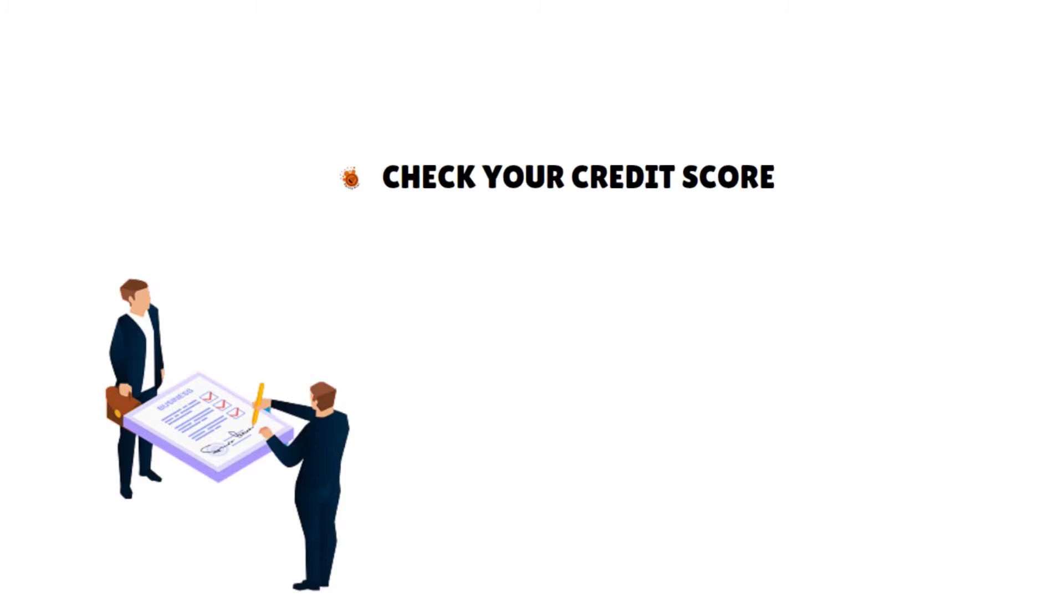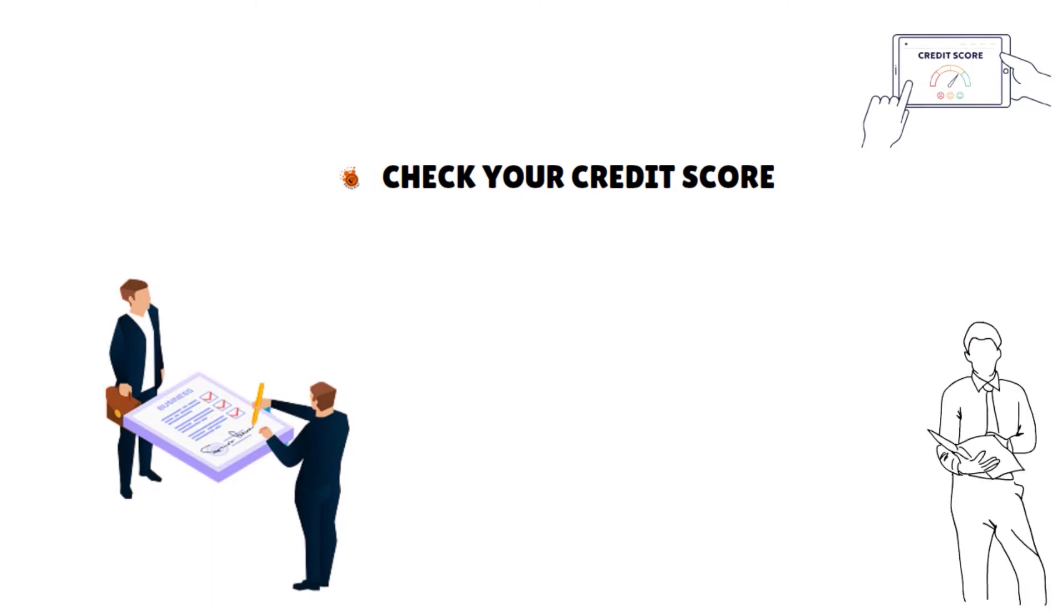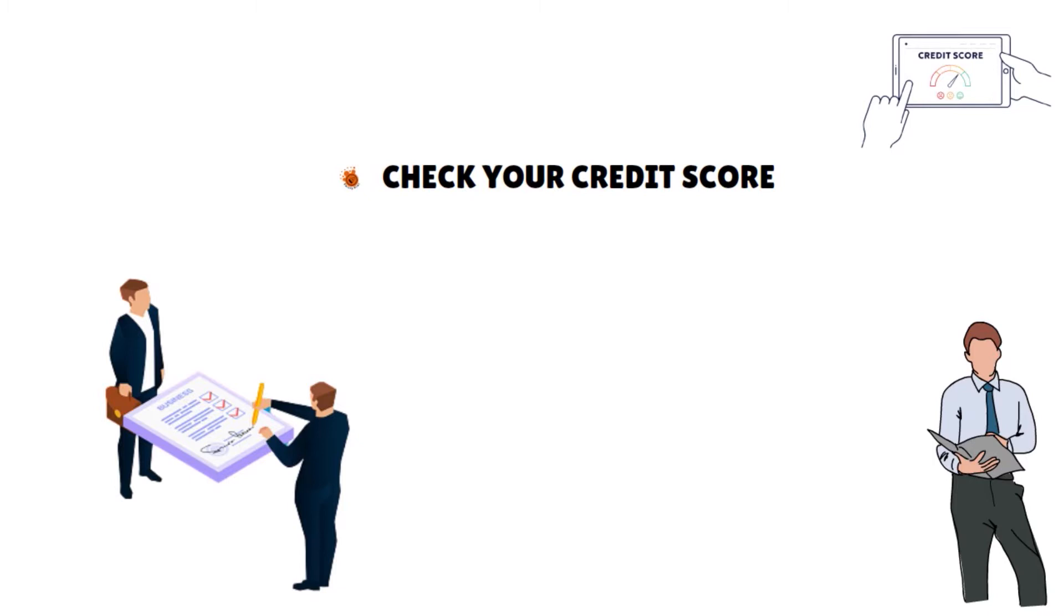First, you need to check your credit score. Check your personal credit score and your business credit score by getting copies of those reports. You can review the reports for any errors and contact the credit bureaus to dispute any mistakes you find. On the personal side, you have to contact Experian, Equifax, or TransUnion. On the business side, you contact Equifax, Experian, and Dun & Bradstreet.